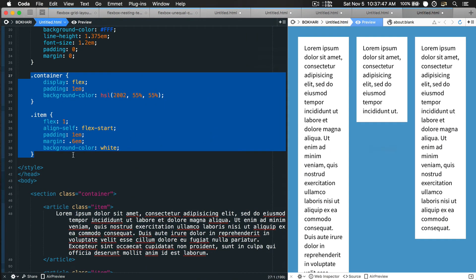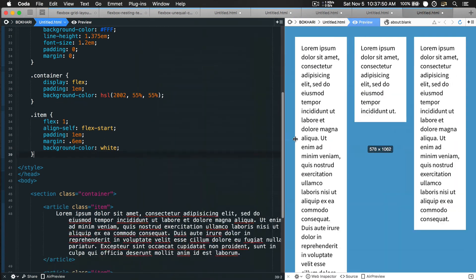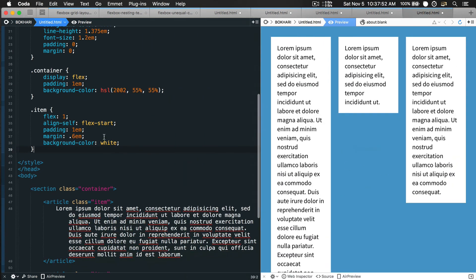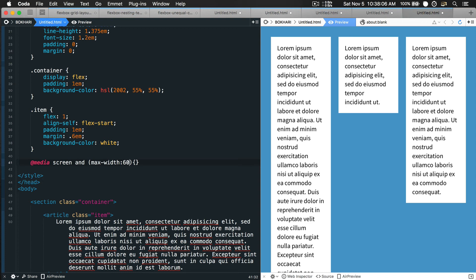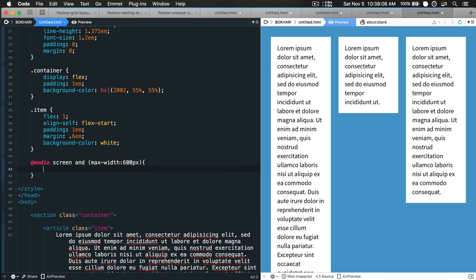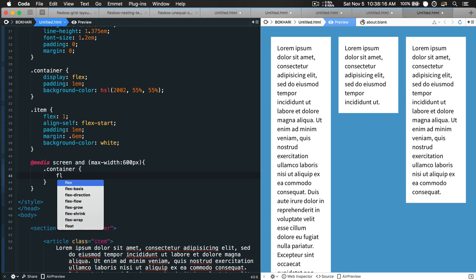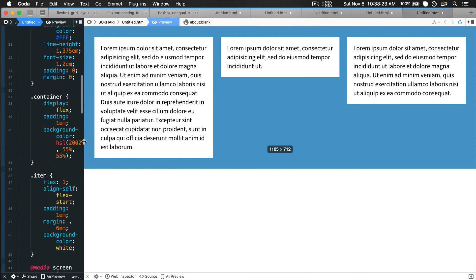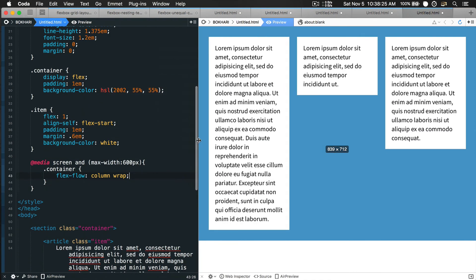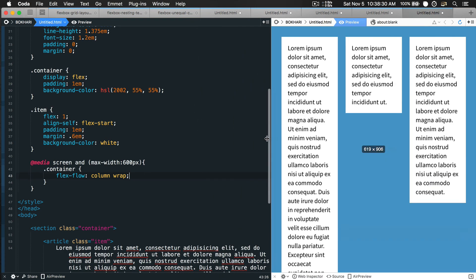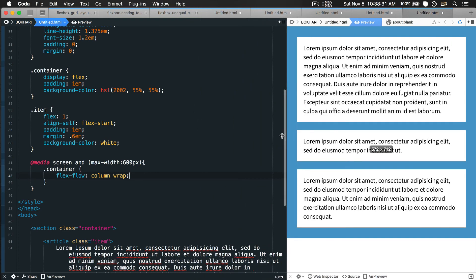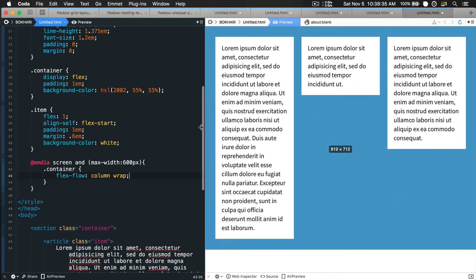You may be wondering how can I make it stack on top of each other. You just have to add a media query: @media screen and max-width 600 pixels. In here, target the container selector and give it flex-flow column wrap. Whenever it is from zero to maximum 600 pixels, it will stack on top of each other. That's how easy it is to have control over the contents using flexbox.